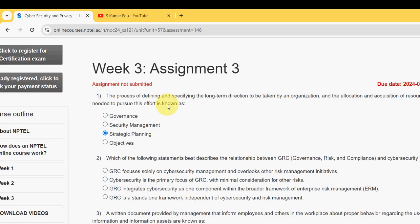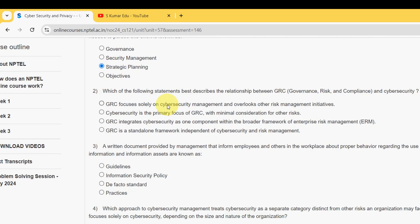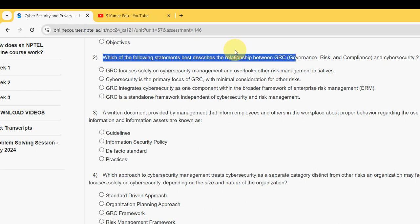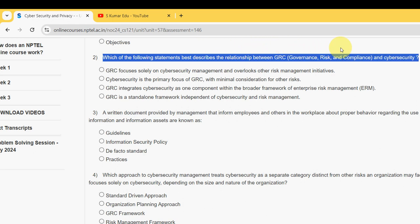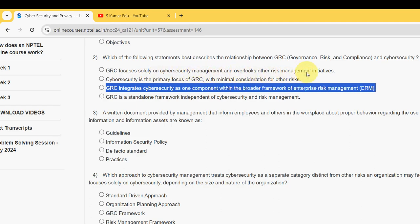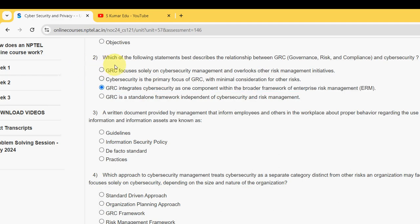Second question: Which of the following statements best describes the relationship between GRC (Governance, Risk and Compliance) and cyber security? The probable solution is the third option: GRC integrates cyber security as one component within the broader framework of enterprise risk management.